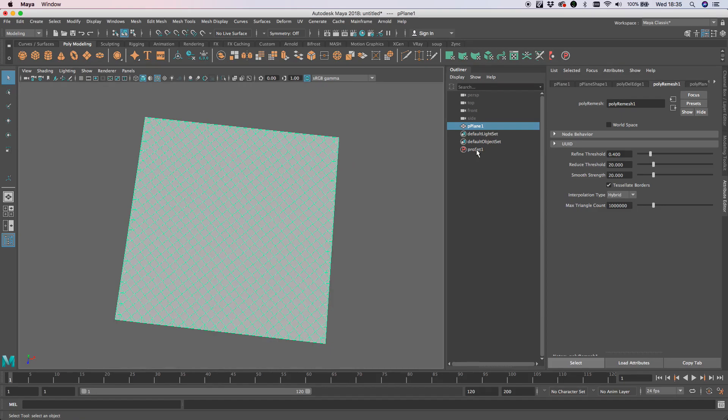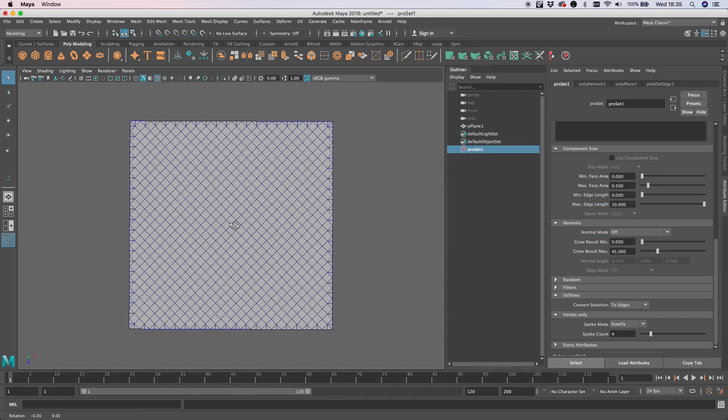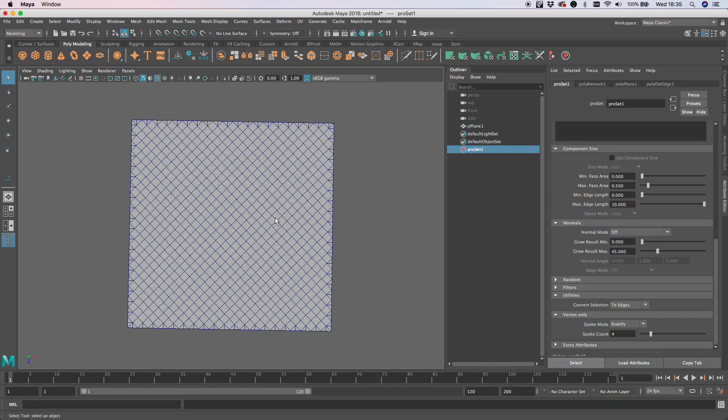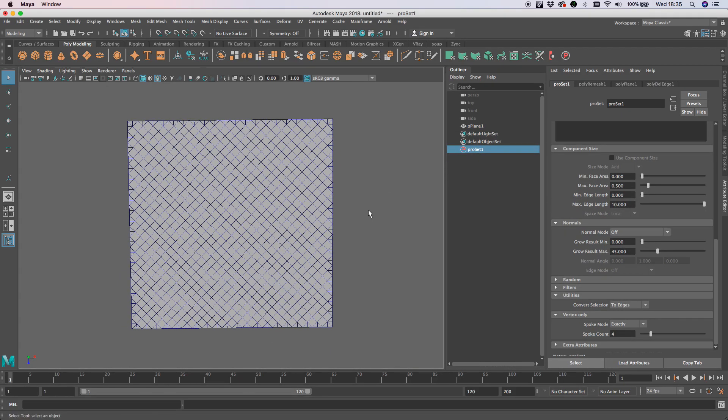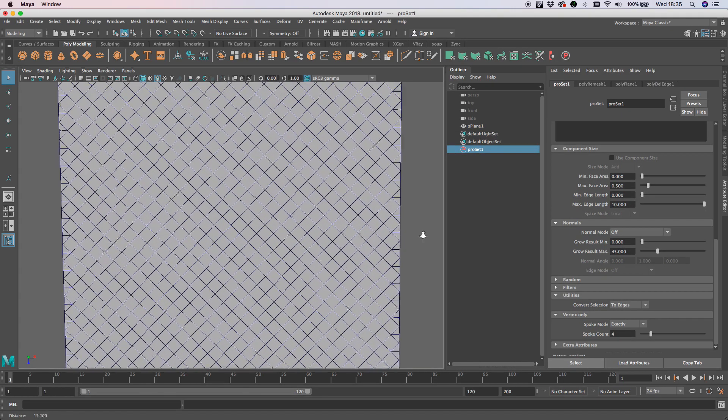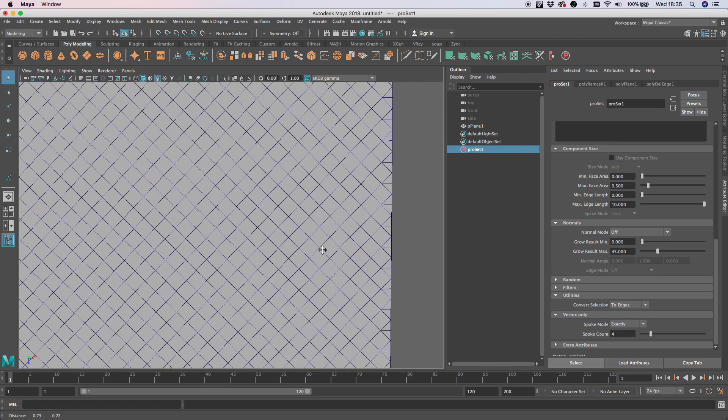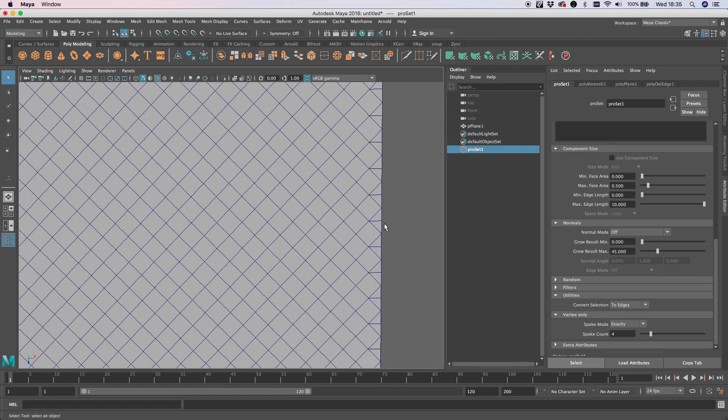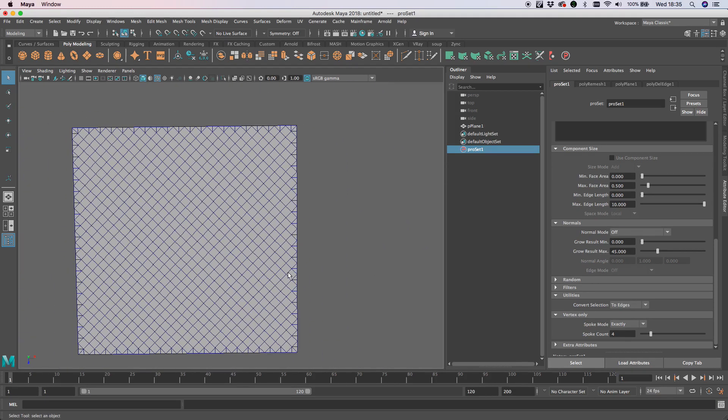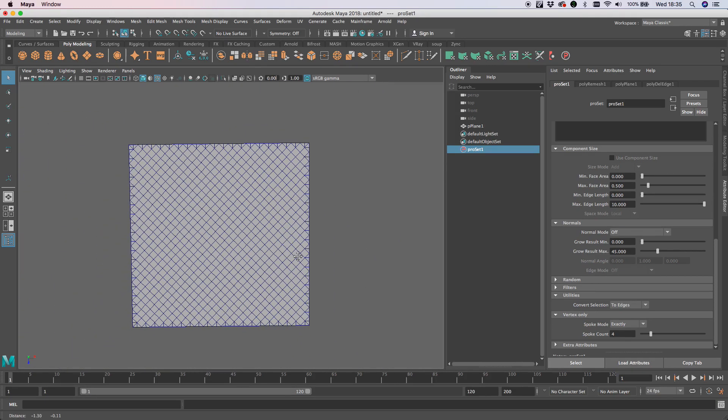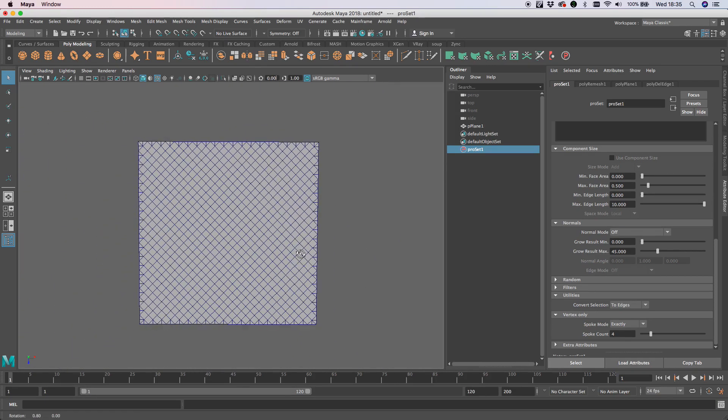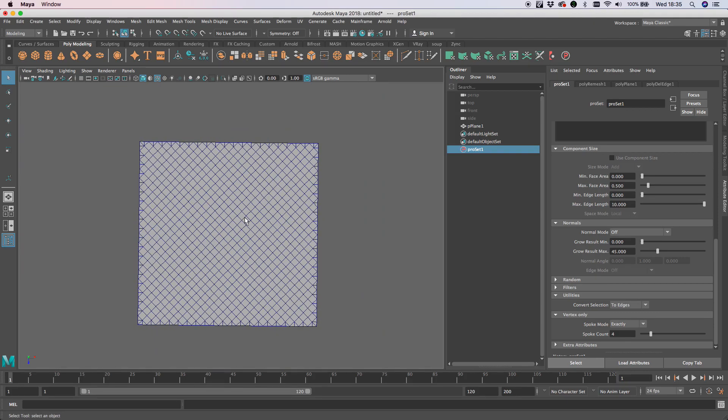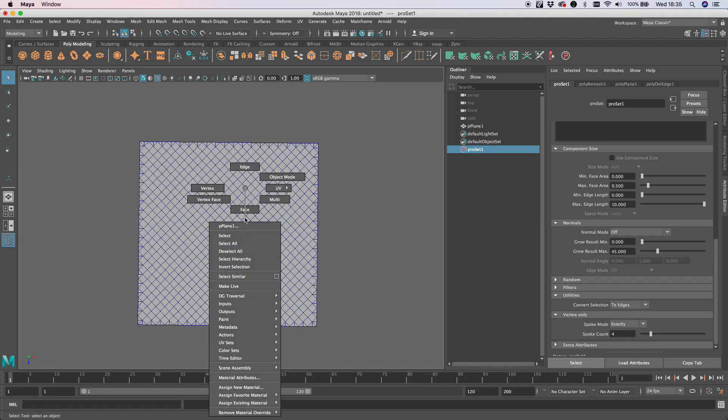We do have these edges here where the spokes were obviously different numbers because they're on the edge. We can tidy that up quite easily by doing the same thing again.